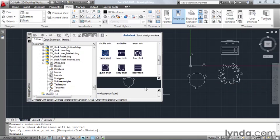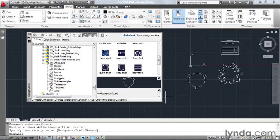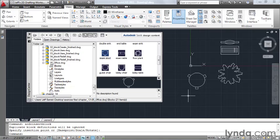Now, imagine if I navigated to another file and brought in additional furniture blocks. Maybe I could call this current drawing furniture.dwg, and this drawing could contain all of the furniture blocks I've ever created. I could then save this drawing on the hard drive, and the next time I needed a furniture block, I could use the Design Center to navigate to this drawing, where I would have access to all of my standard symbols.